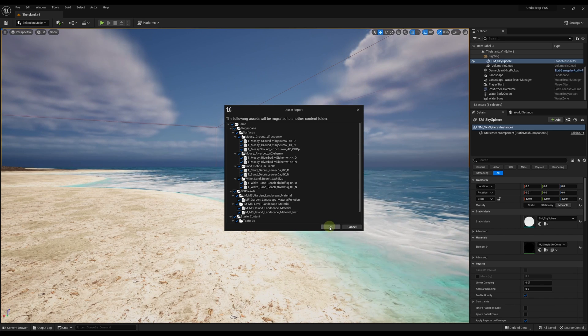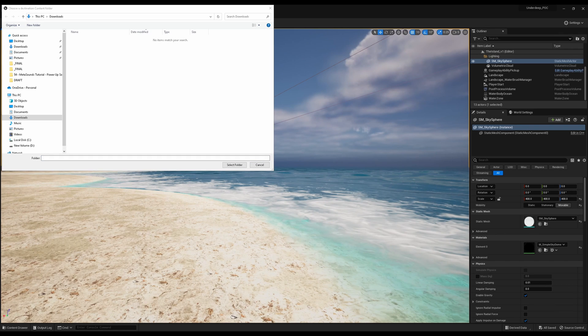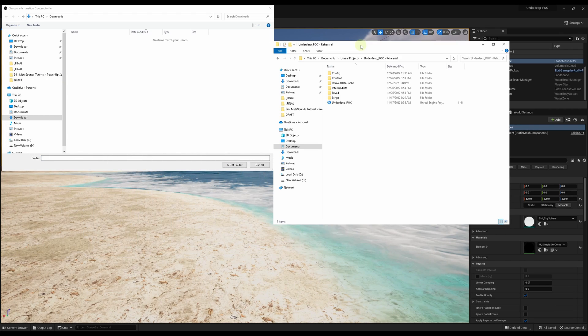It's best to keep these checked and migrate all of them unless you're experienced with this and know what you're doing. The Destination Content Folder pop-up then prompts you to find the project and content folder for which you want to migrate this content.